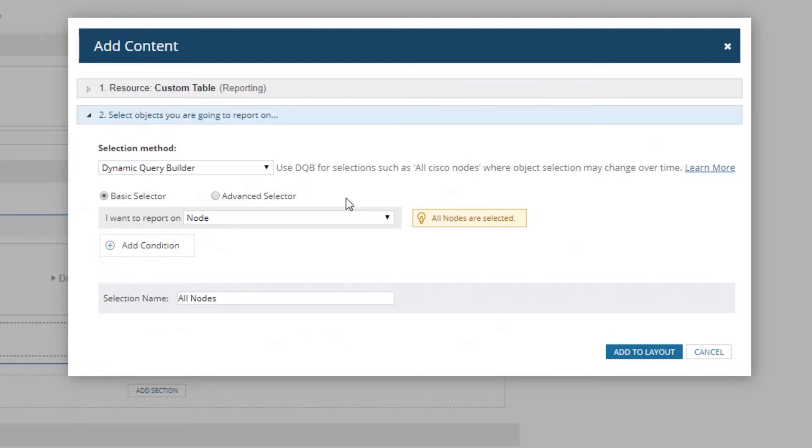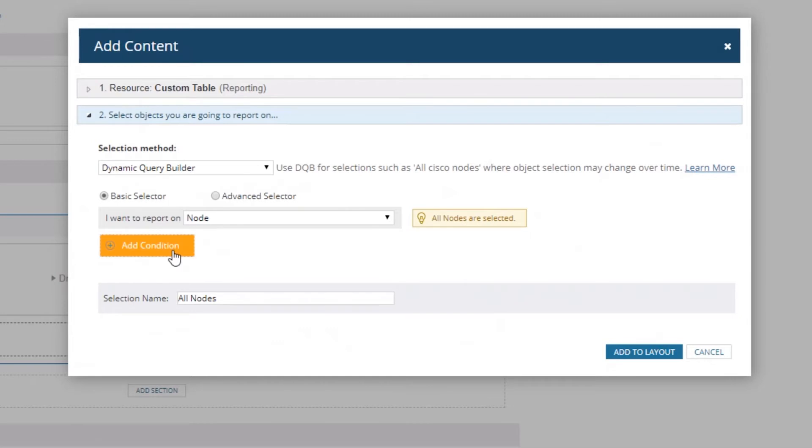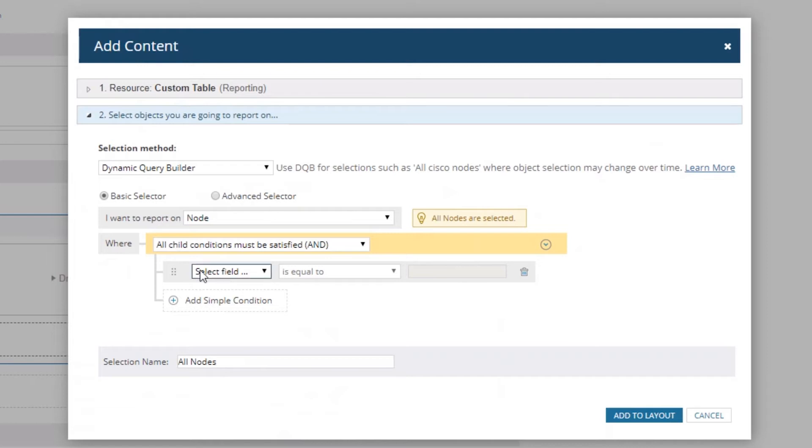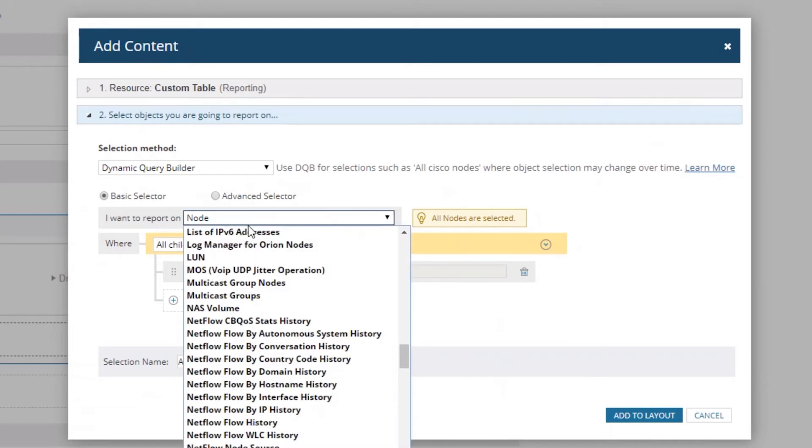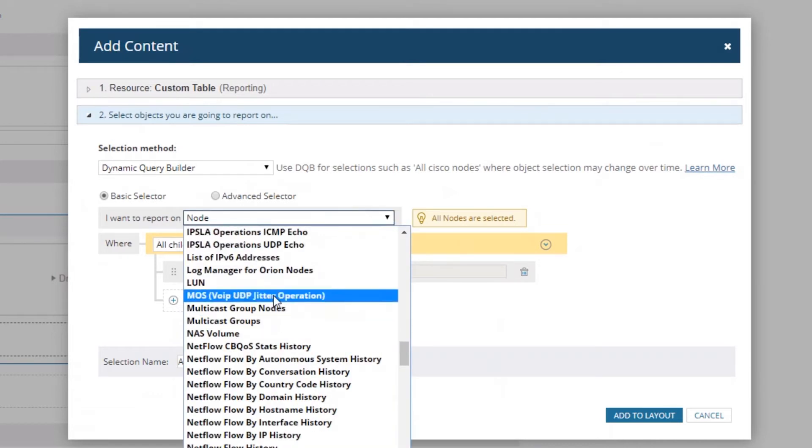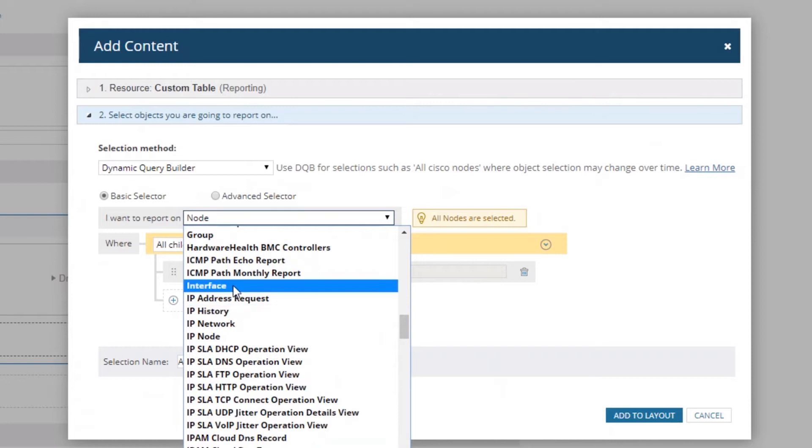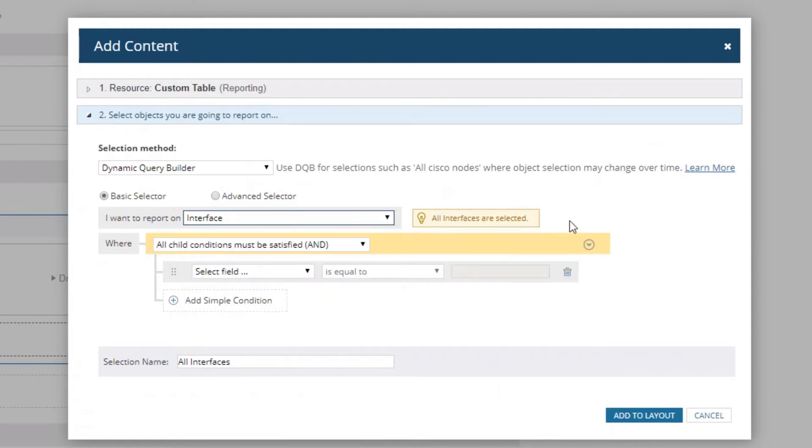You have two options: Basic Selector and Advanced Selector. You can see it's automatically set to report on Node and will select all nodes. But we want to add a condition, so I'm going to change this because the report I want to create is based on interfaces. We're going to find Interface and change it to Interface. Now it's going to select all interfaces, and that's not what we want.